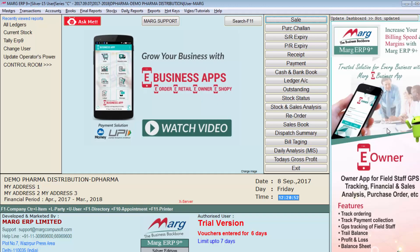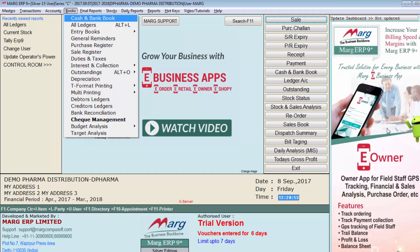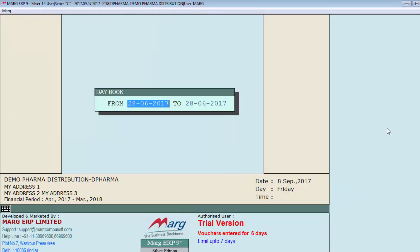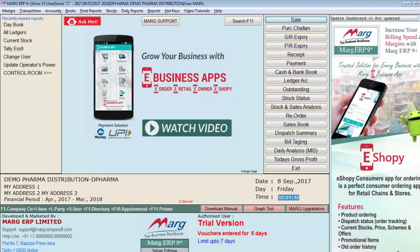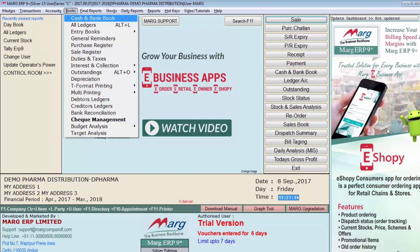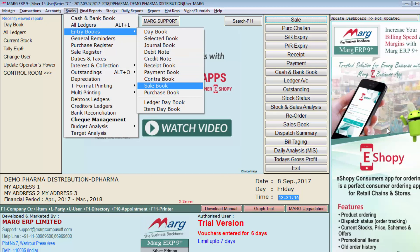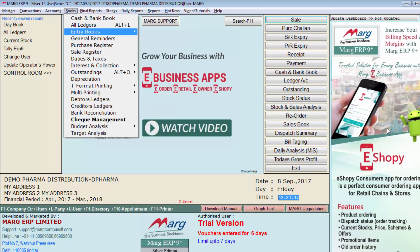Similarly if you again go to books menu, then go on entry books. Then you can view your day book. By going on entry books, you can also check your sale book and purchase book.